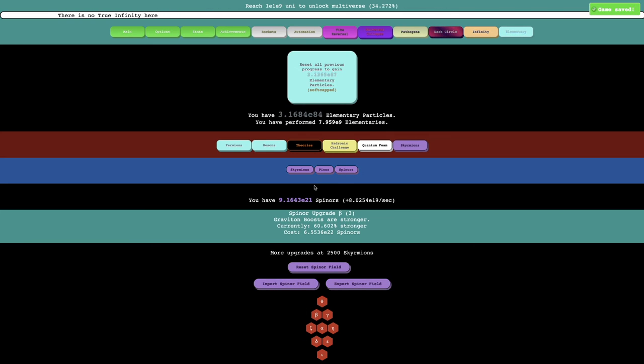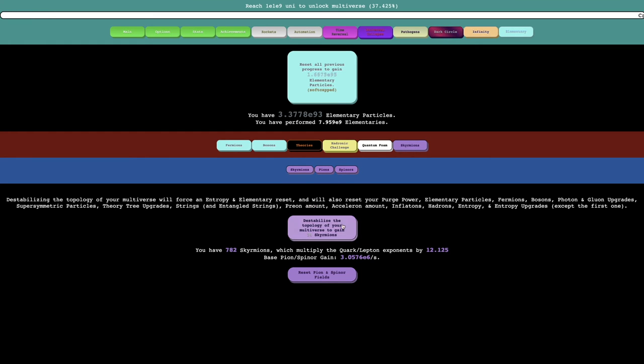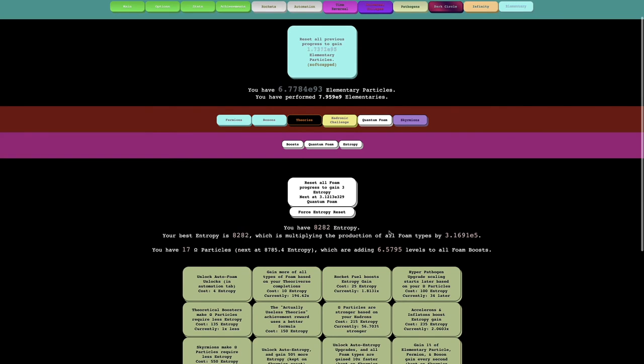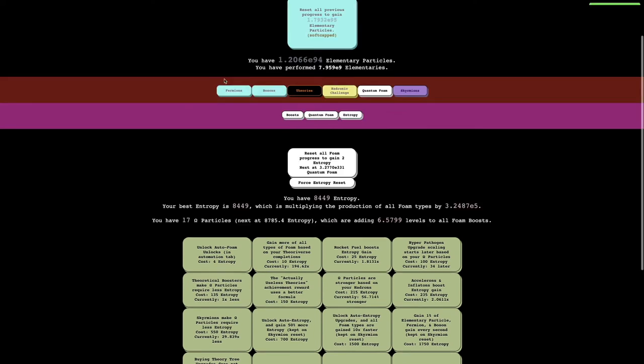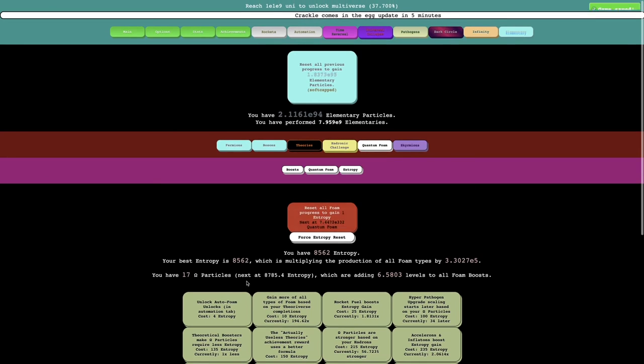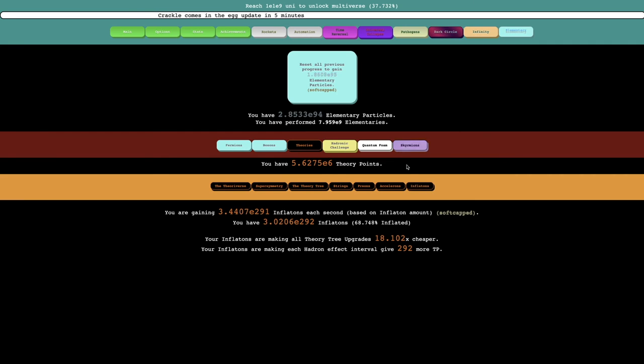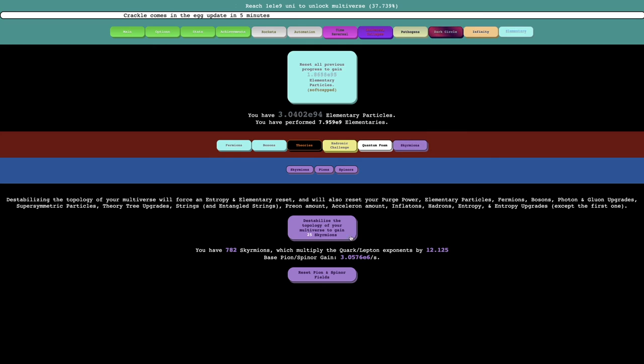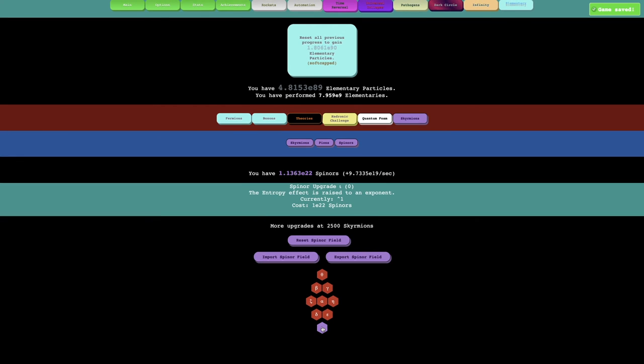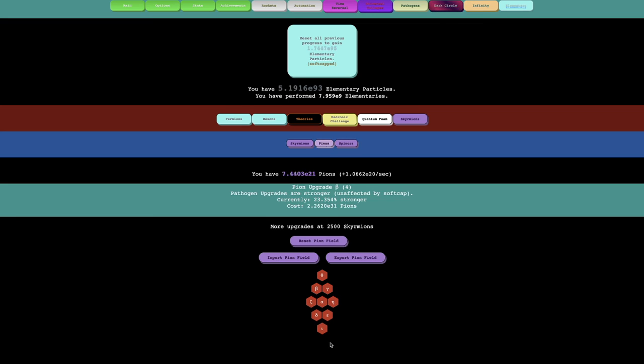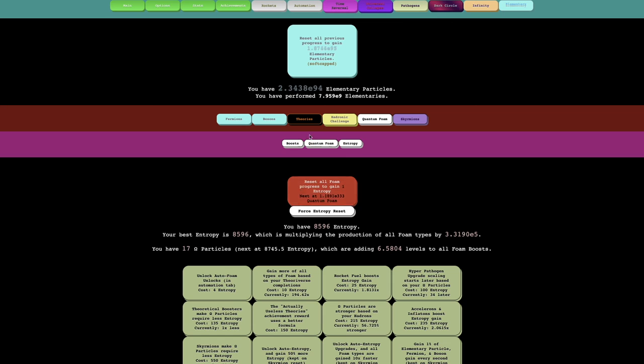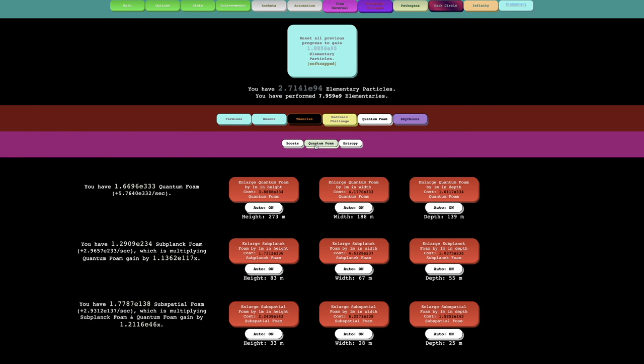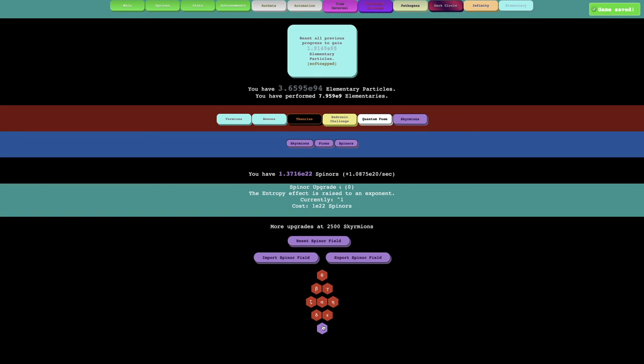It's Theta and Iota upgrades. This one is all Spynor upgrades are cheaper, and all Pion upgrades are cheaper. So I think the Spynor Zeta upgrade is slightly better than the Pion one, but I'm still gonna get this as well because it will definitely help just to get as much as I can. I'm getting less Entropy than before. Yeah, I got this. And of course there's the Iota upgrades. The Entropy Effect is raised to an exponent, and then the Time Doesn't Exist Effect is raised to an exponent. I'm just gonna do whatever number here is bigger. So the Entropy Effect is stronger. That's why I will pick that one.